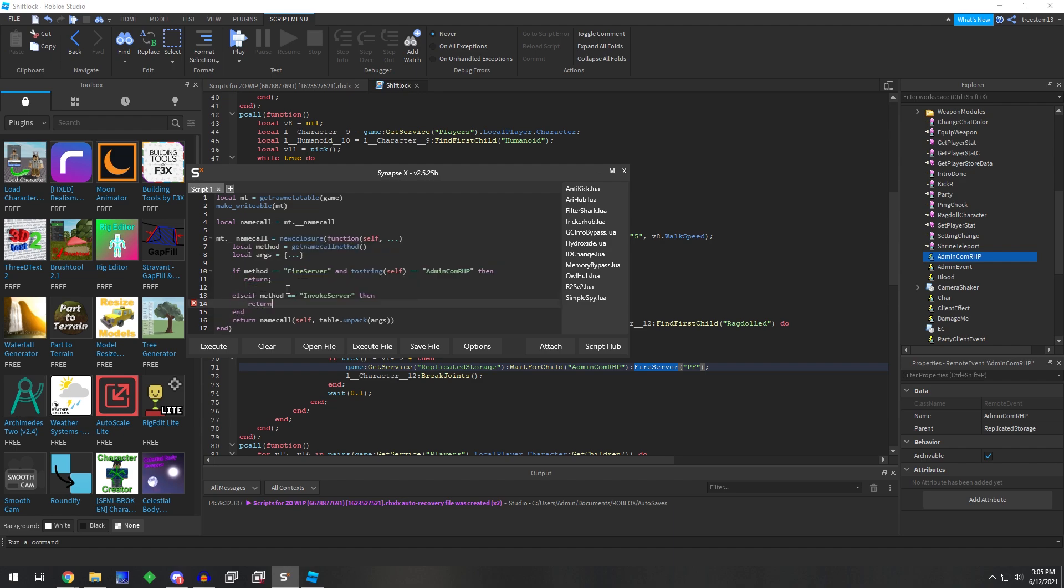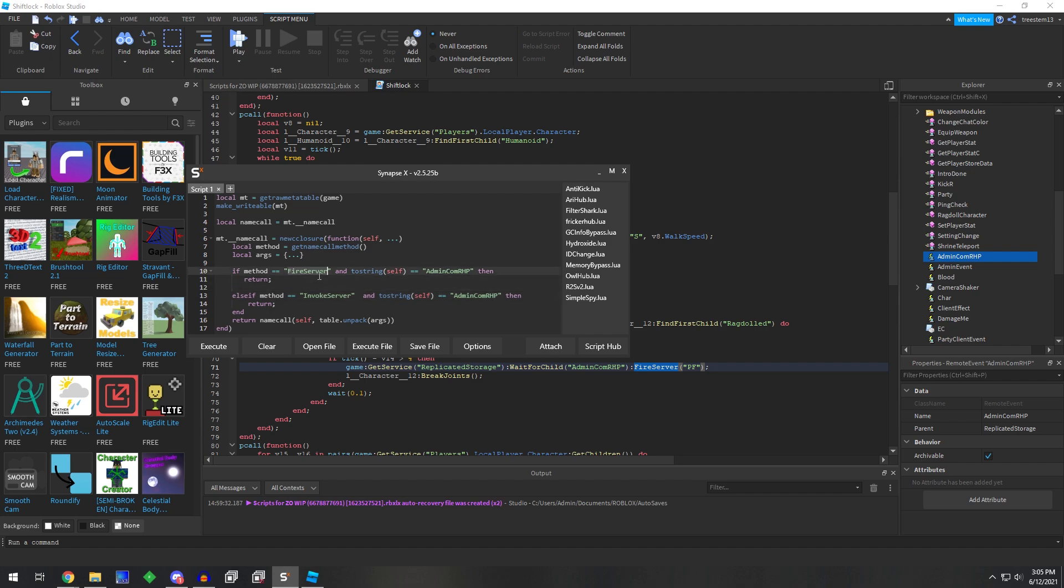it would stop all the remote functions from firing, which is why we defined the name.